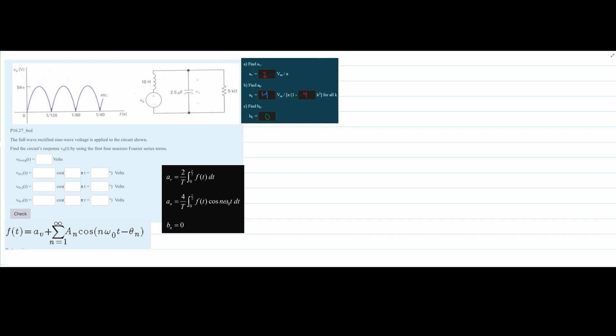When we have a sine wave input and a circuit response, we can use H(S). This is what we've used before with circuit response. We have H(S), and we know it's equal to V0 over V input. This circuit can be solved using the node voltage method.